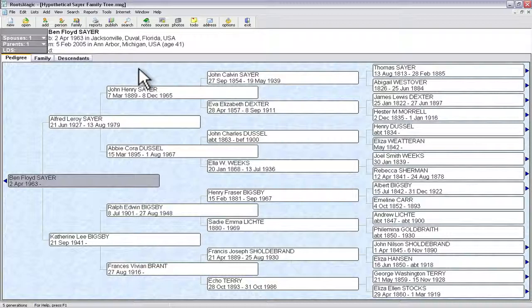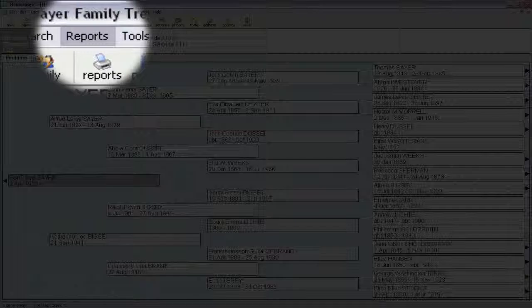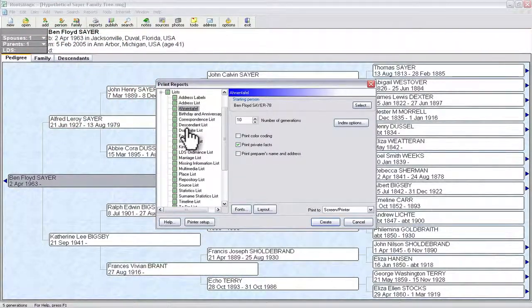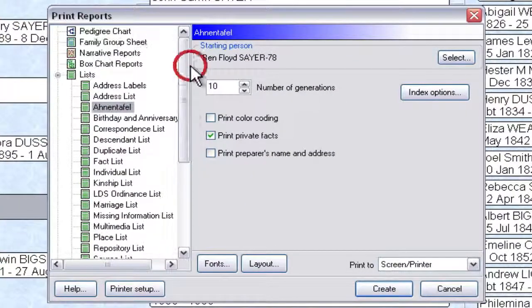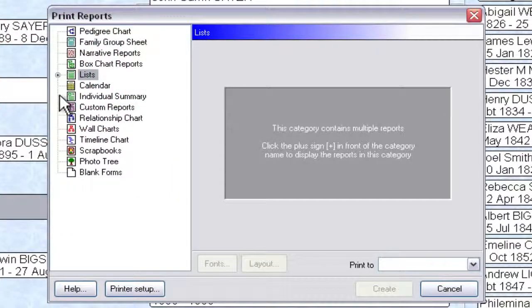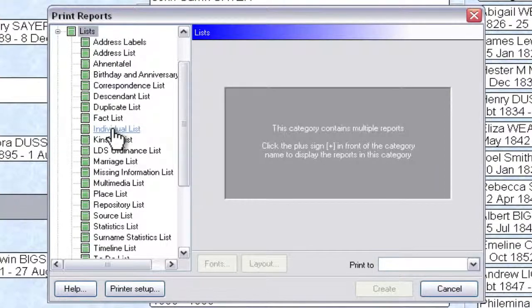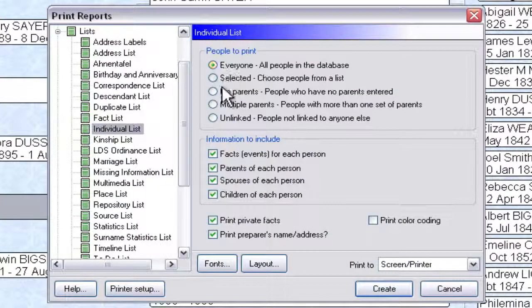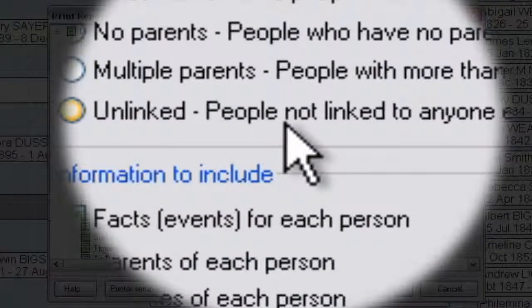First we need to get a list of people in this database file that are unlinked or don't have connections to other people. We'll find that on the Reports menu — click on Reports, then down to Lists. Within here there's a Lists selection, and if it's not expanded, click the little plus circle to open it up. Within there you'll find the Individual List — select that one time. There are many options in this radio button group, but the one we're interested in is the last one that reads 'Unlinked, people not linked to anyone else.'